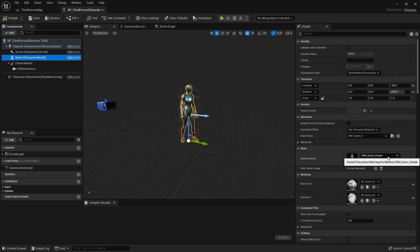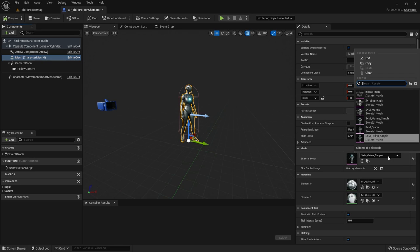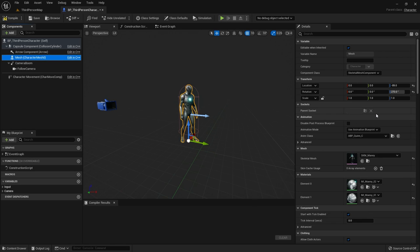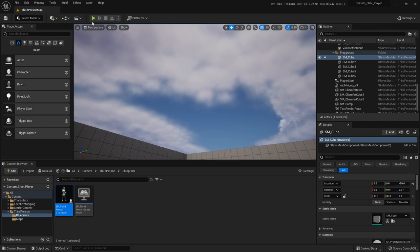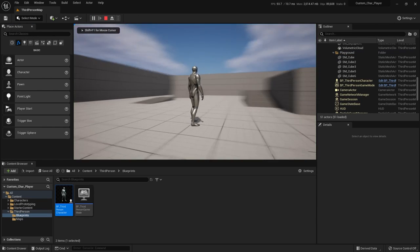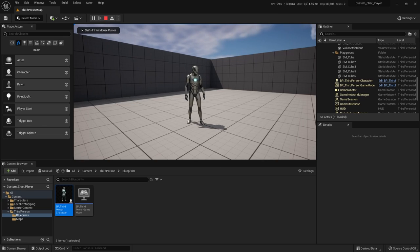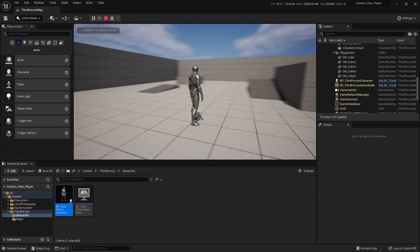Right here you'll see the skeletal mesh field — this is your Quinn sample. We'll add our custom character in a moment, but it's important to understand this. What if I want to use the male mannequin as well — Manny? If I click on this and switch over to Manny, and now you see there's Manny. If I hit compile, save, and close the blueprint, then go back to my map and hit play, you'll see that is Manny instead of Quinn.